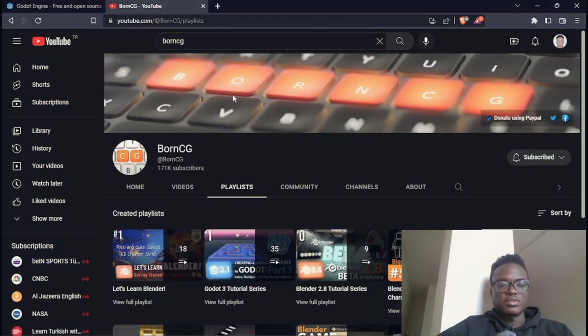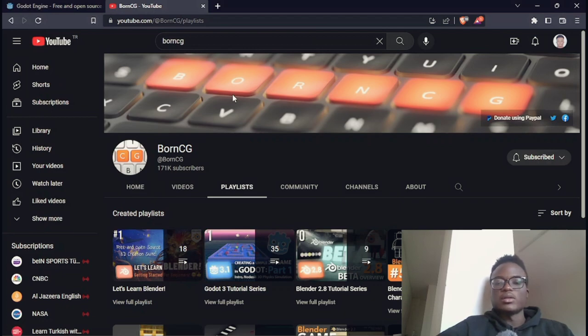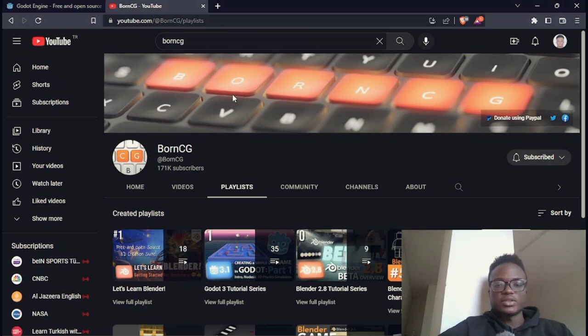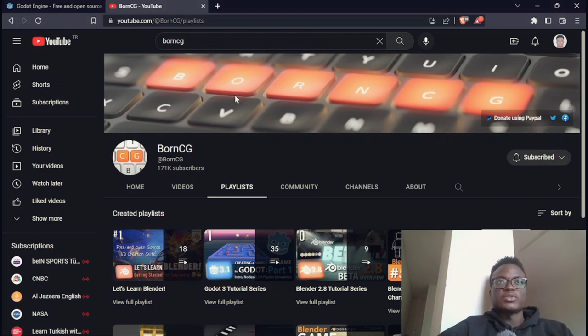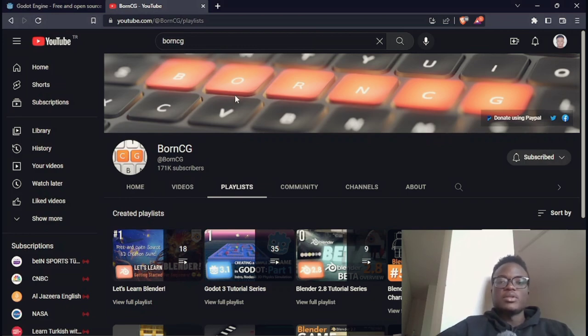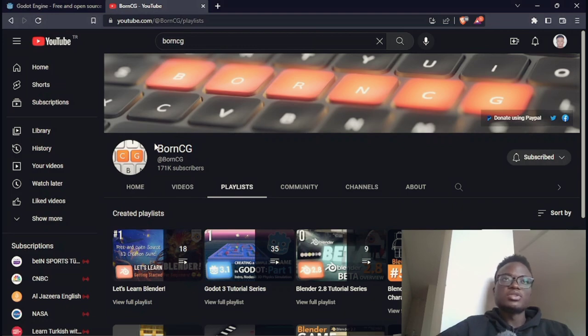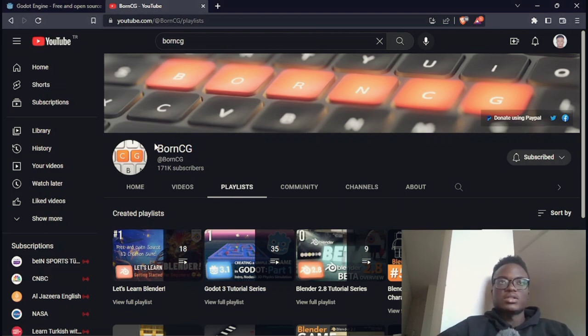You can follow through his tutorial and learn all the way through it. He also does Blender tutorials as well. Godot, Blender, and so if you are an open source community user, these open source softwares Blender and Godot, it will really be beneficial for you to follow such a YouTuber. Born CG is also another YouTuber that you would like to check out if you're a Godot developer.